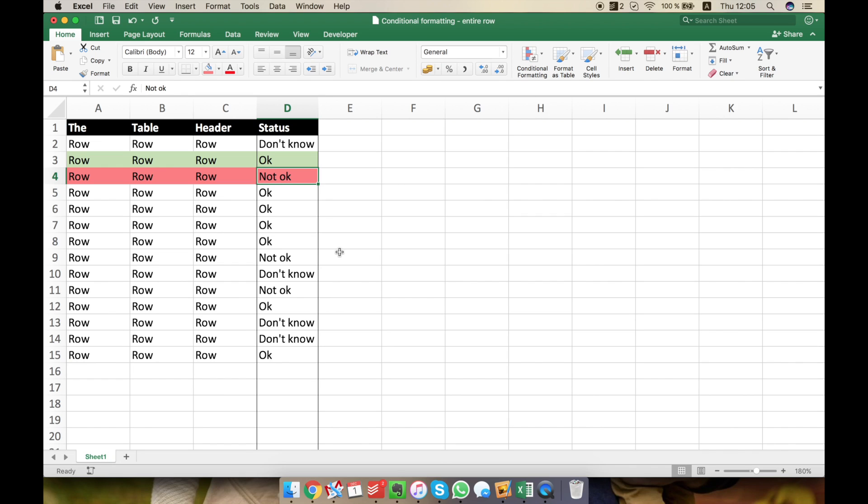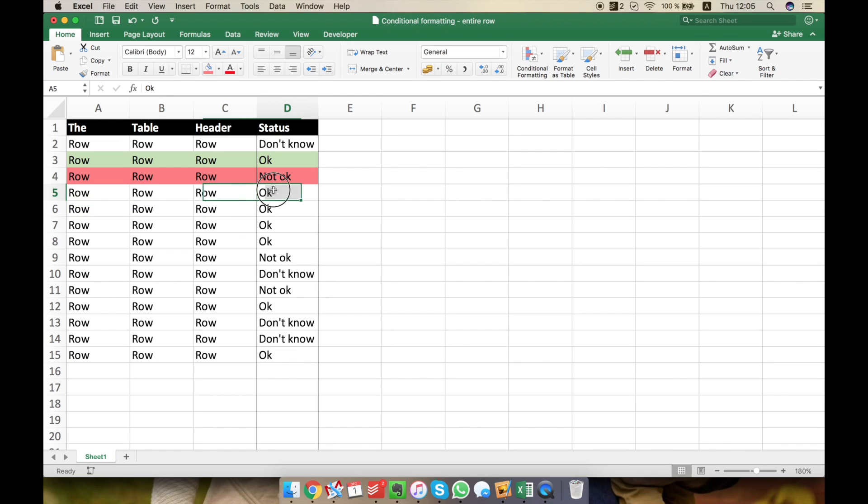But it's a little bit more difficult to change the values here in the A, B and C columns, according to what is written here. So this is what I want to show you.